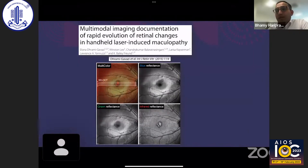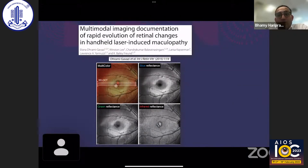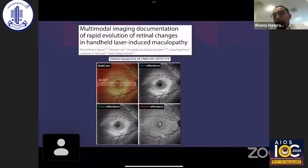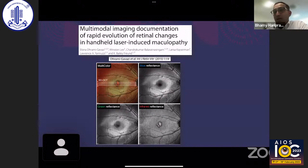Blue reflectance on the Heidelberg and green reflectance on the Optomap do not clearly show this laser lesion, but the multicolor Heidelberg and especially infrared reflectance clearly delineate it. Old handheld laser lesions are best seen on infrared reflectance, while early lesions may be visible on green or blue reflectance. This illustrates another important utility of infrared or near-infrared reflectance imaging.